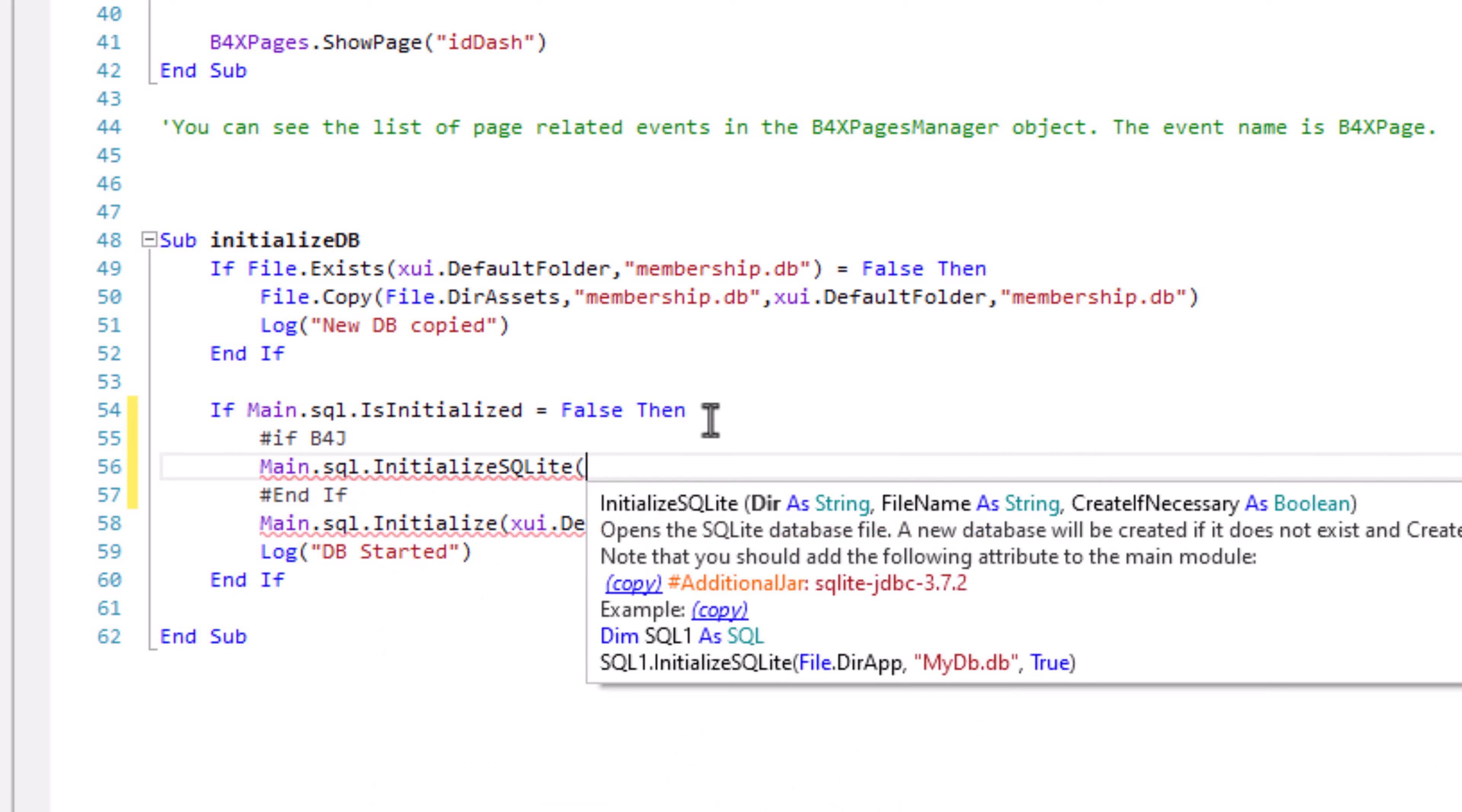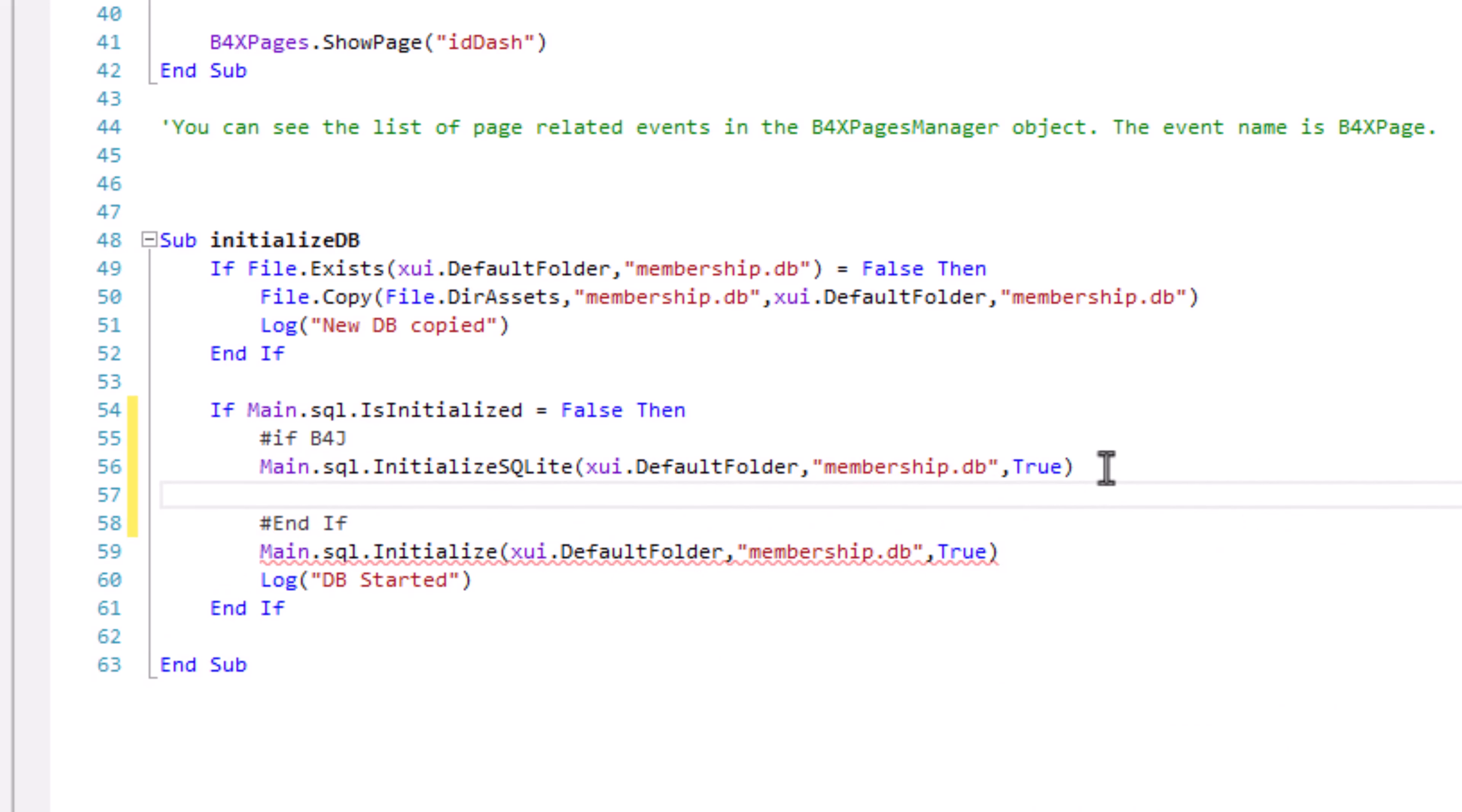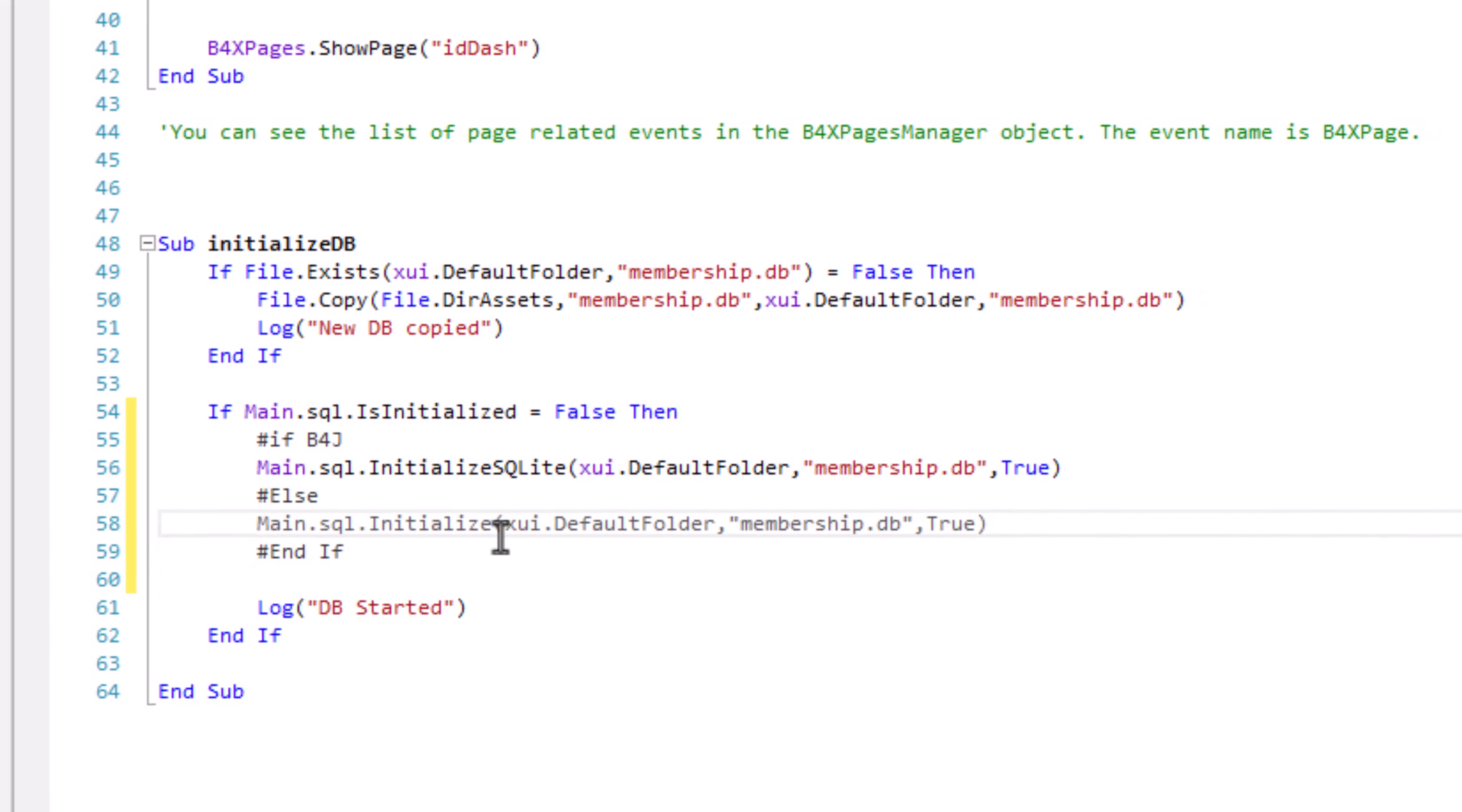Let's initialize SQLite database, database location, database name. Let's add true. So if B4J, that else. If that else means for B4A and B4I, then they will use this side.